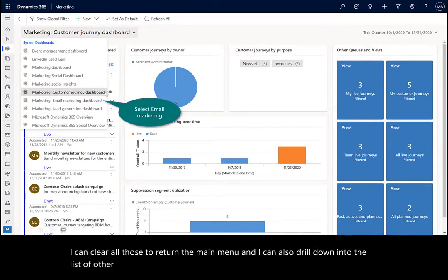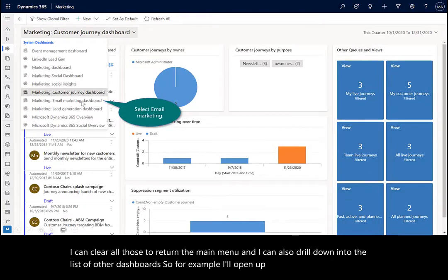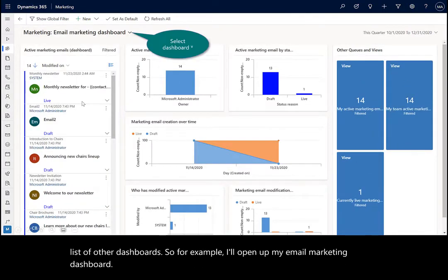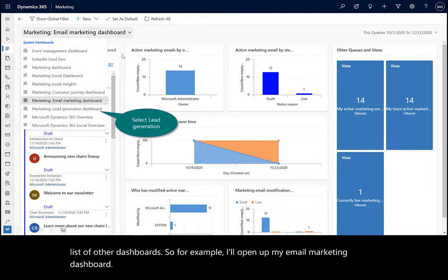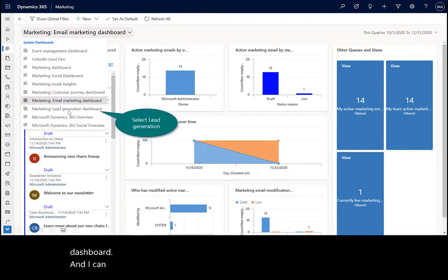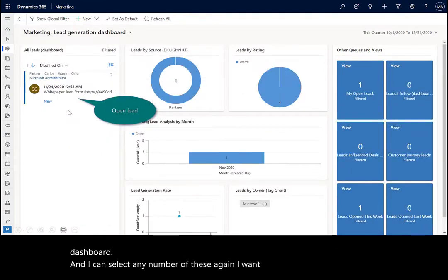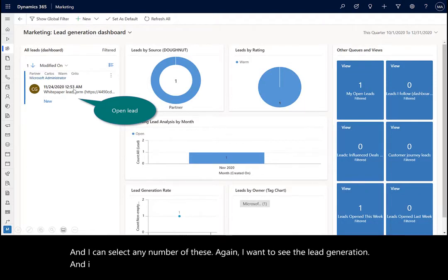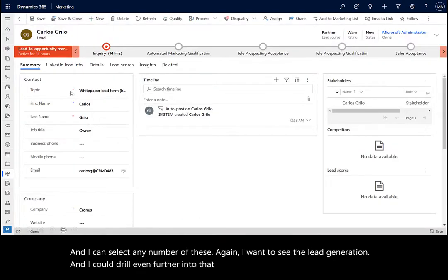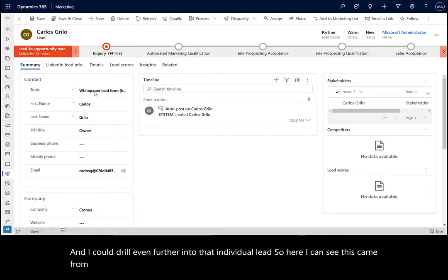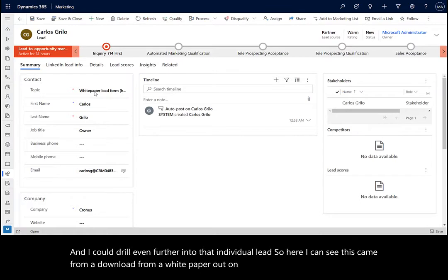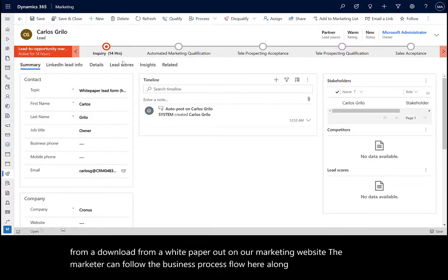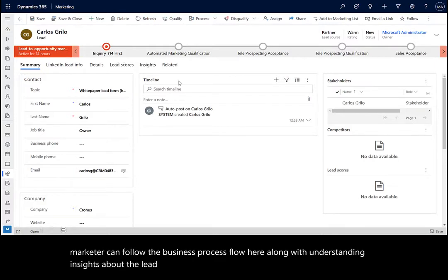So for example, I'll open up my email marketing dashboard, and I can select any number of these. I want to see the lead generation, and I could drill even further into that individual lead. So here I can see this came from a download from a white paper out on our marketing website. The marketer can follow the business process flow here along with understanding insights about the lead and where it originated.